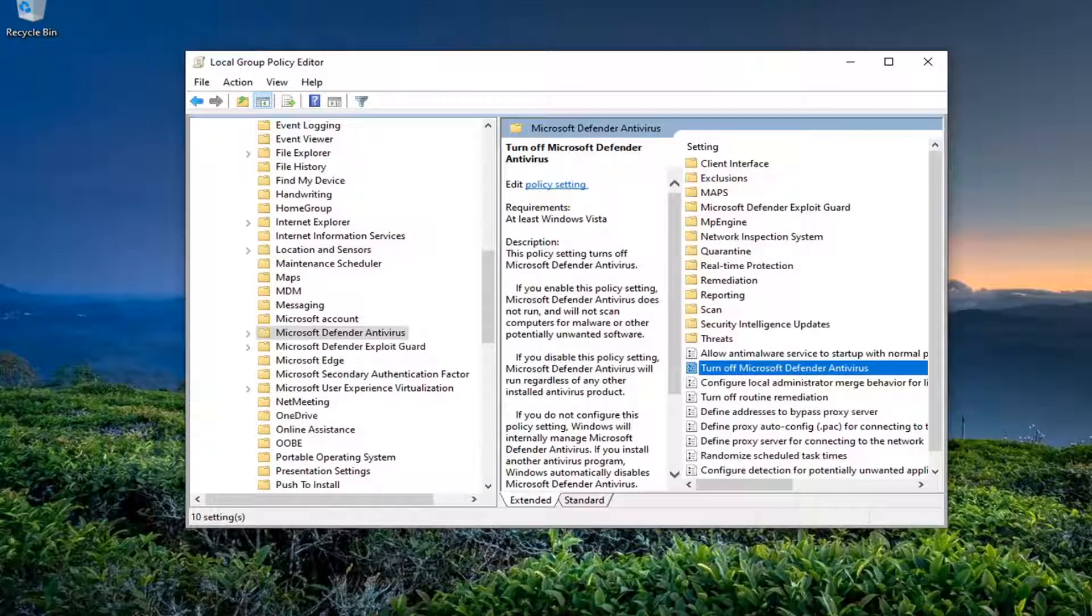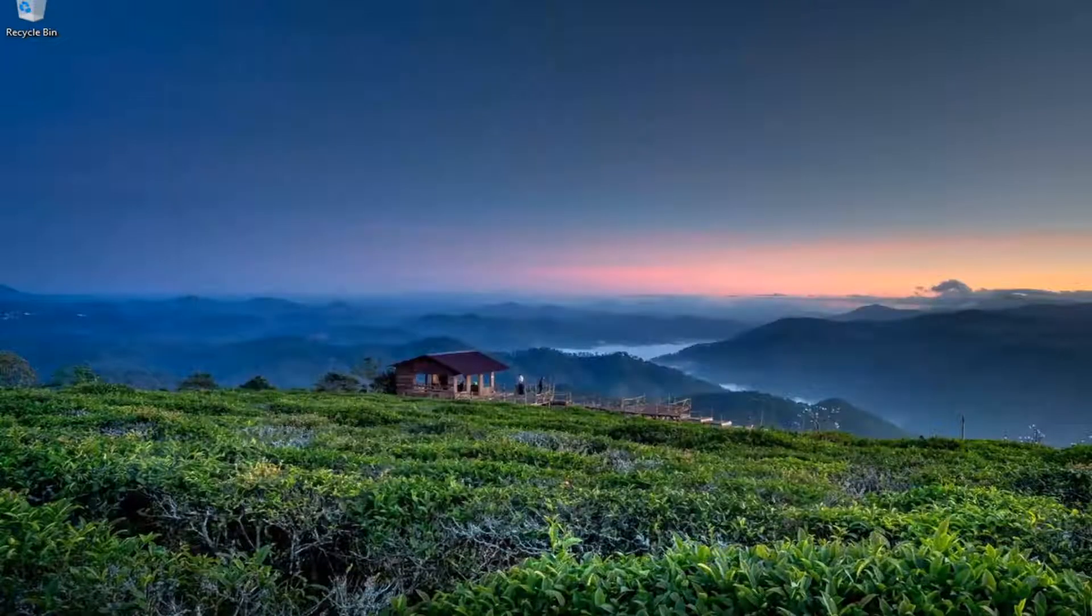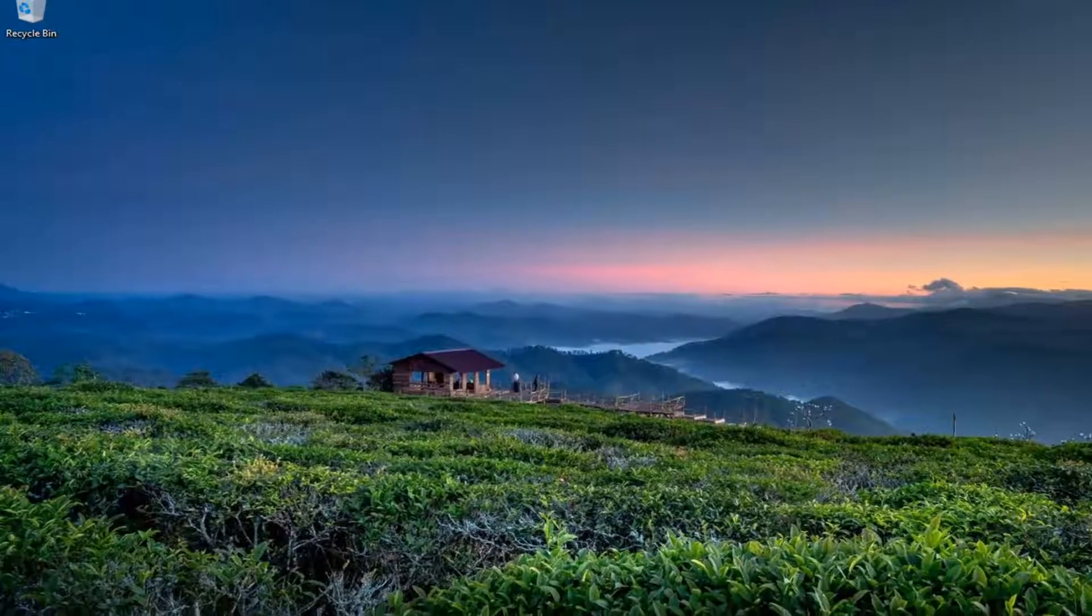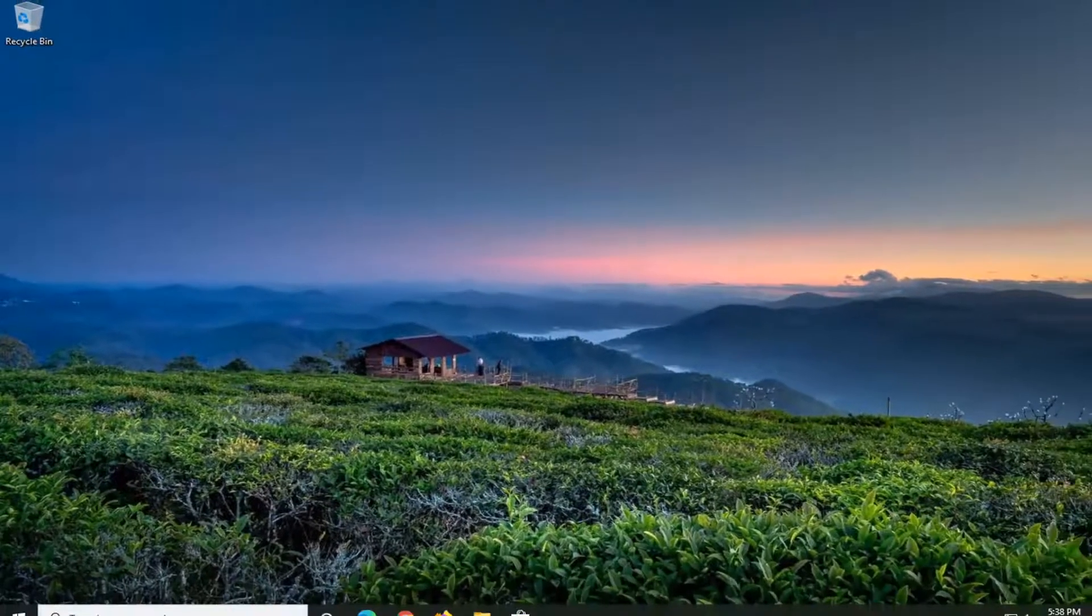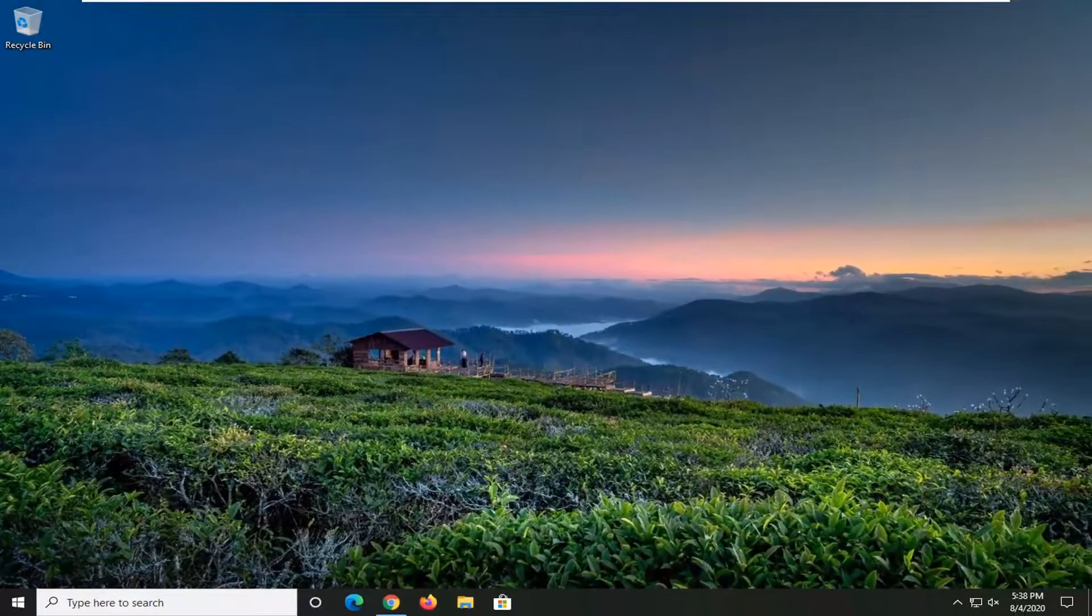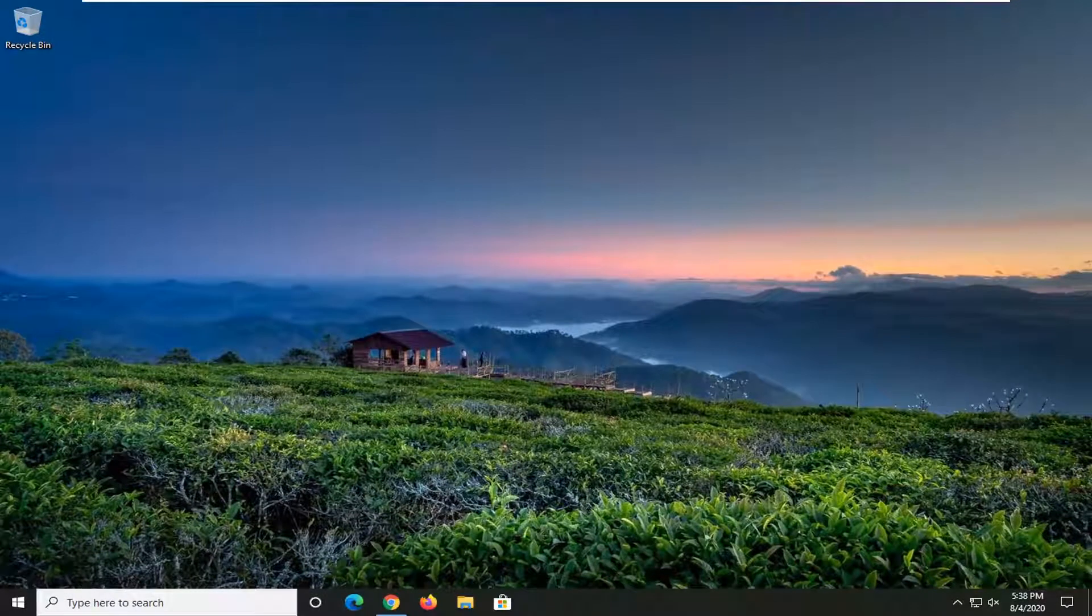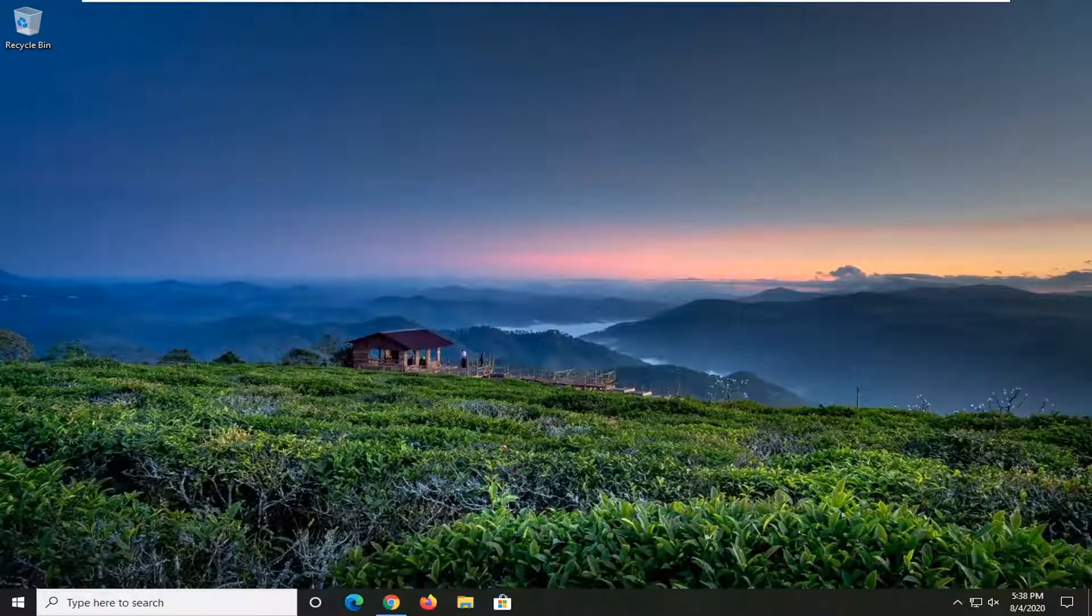And then once this is done, go ahead and close out of here. Restart your computer. Check for virus and definition updates as well as Windows updates and then hopefully your issue should have been resolved.